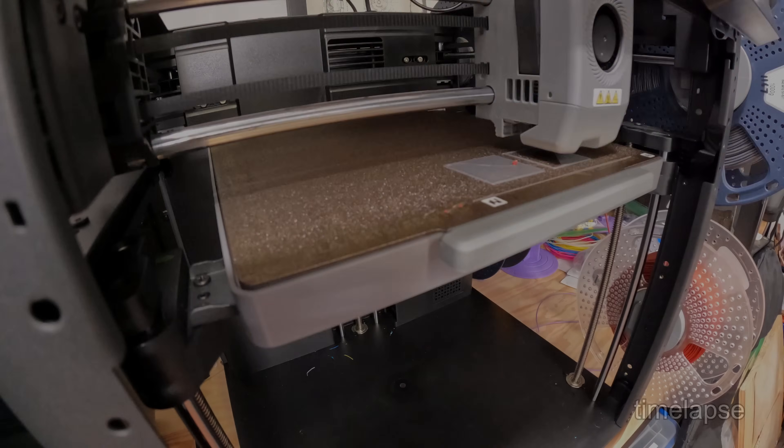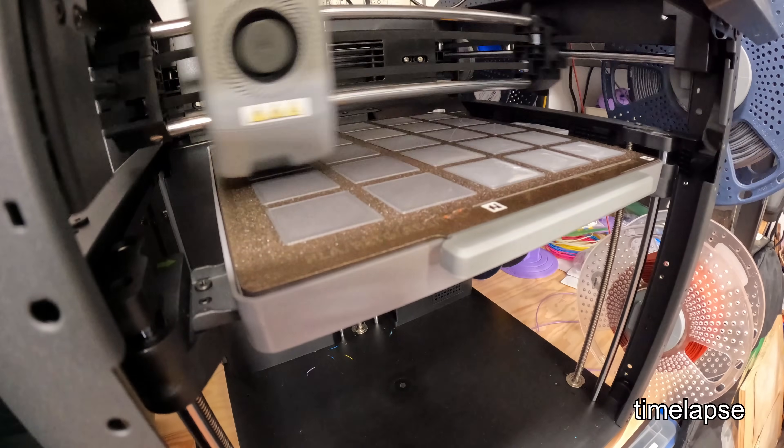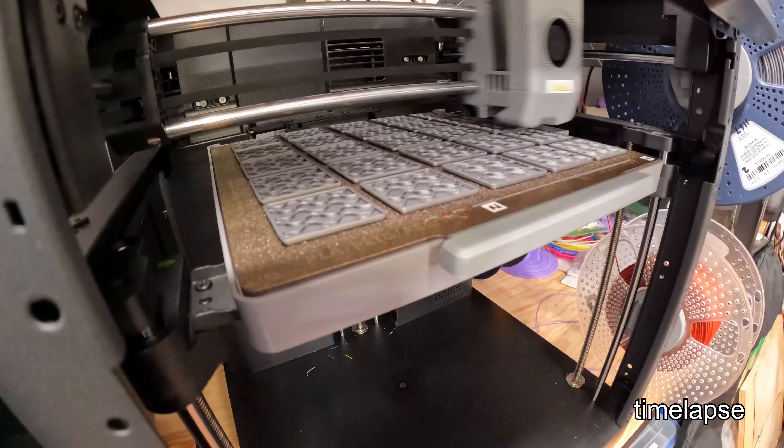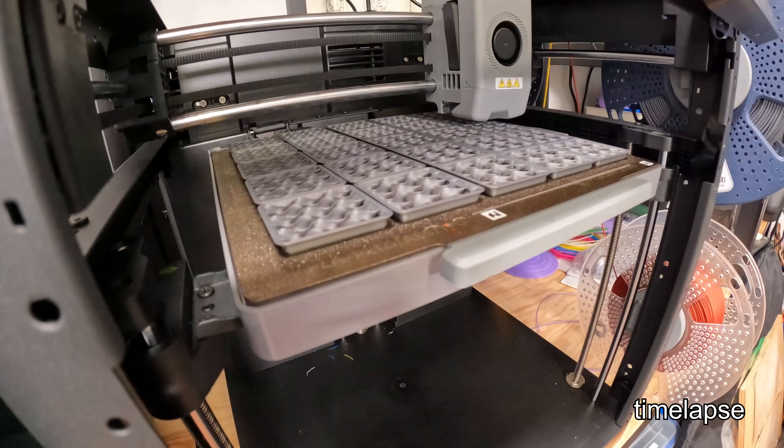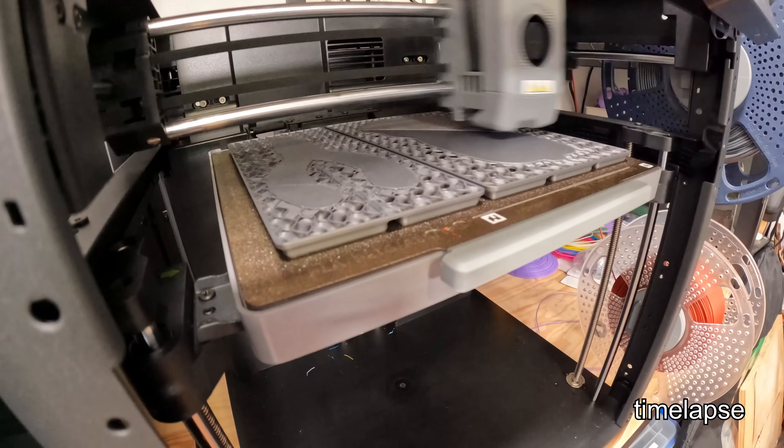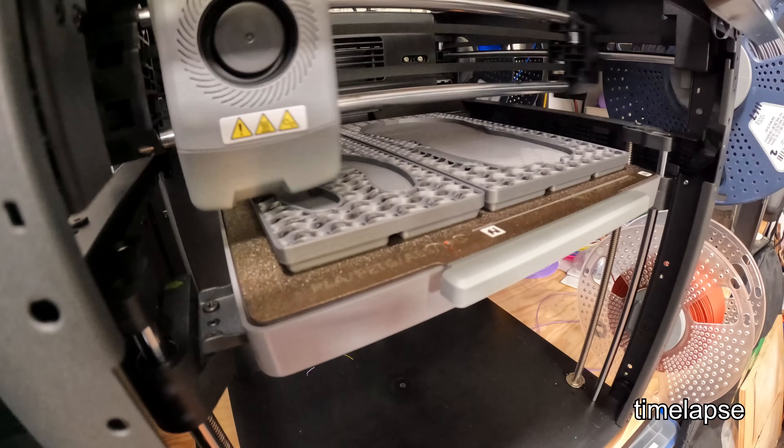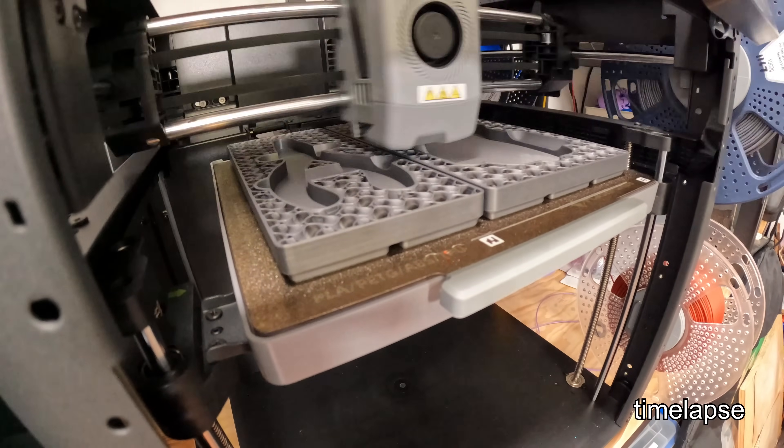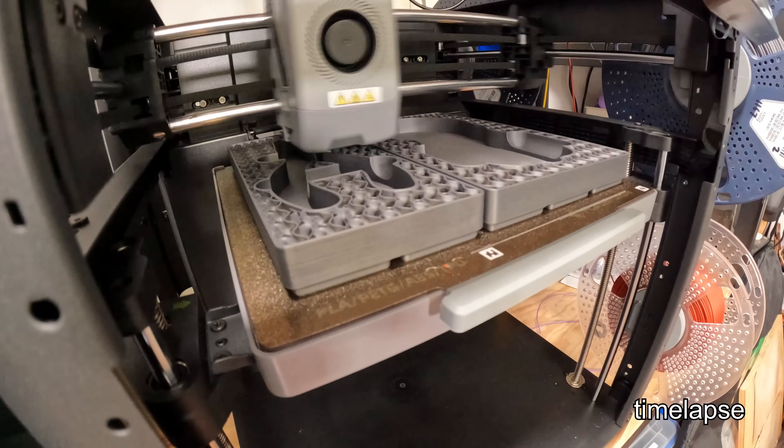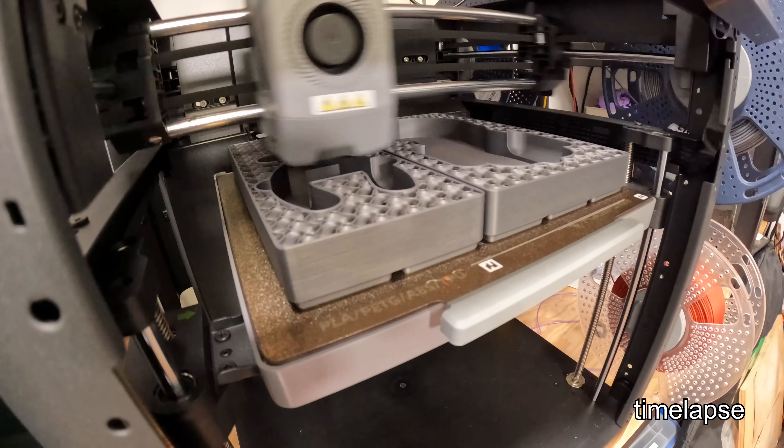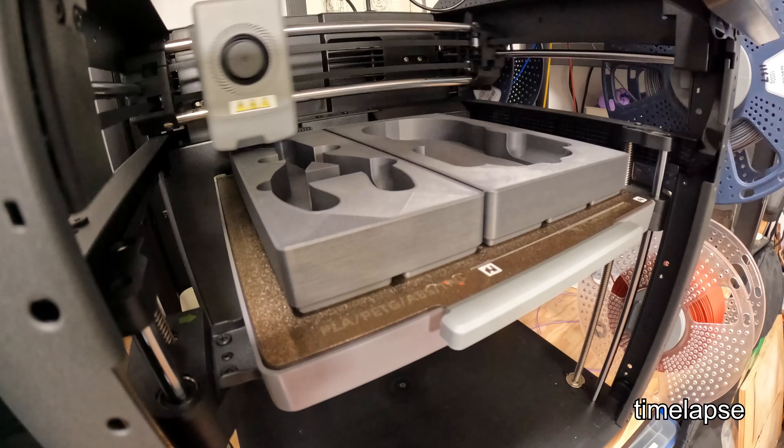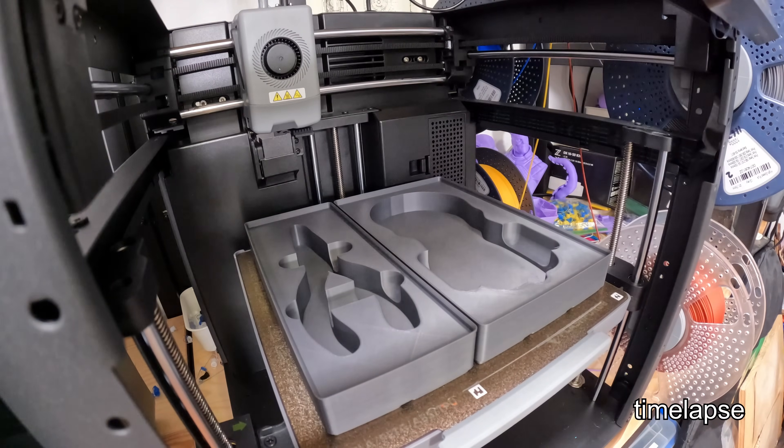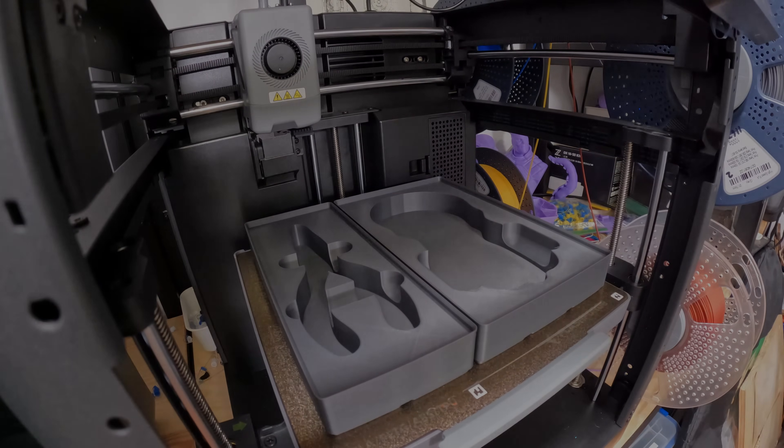So thank you all for watching my review of the FlashForge AD5X 3D printer. What was your favorite feature? What features do you think it's missing? Let me know in the comments below. I have plenty of upcoming projects and reviews, so be sure to subscribe to Hoffman Engineering so you don't miss out on those. And if you are still looking for your next 3D printer, check out my recent review of the Anycubic Cobra 3 V2. It's another entry-level multi-colored 3D printer that might just be the printer you are looking for. So thank you all for watching, and I'll see you all next time.